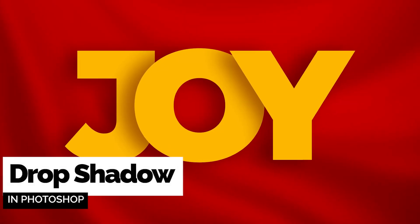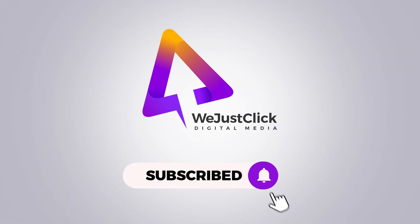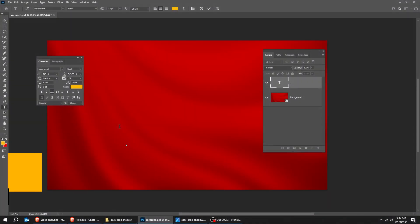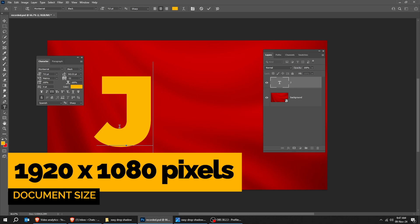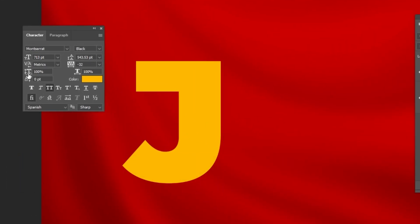Let me show you how to create this drop shadow effect in Photoshop. Let's create a new file, size 1920 by 1080 pixels.